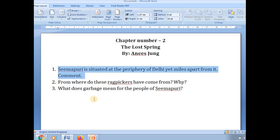Delhi is a metropolitan city where people have a very good living standard, and people from all walks of society come here in search of employment. But these poor rag pickers were living in Seemapuri, which is at the outskirts — the outer boundary of Delhi. Yet in terms of living standard, basic amenities provided by the government, and even culture, they were miles apart from the rest of Delhi. These are the key points to explain for this question.